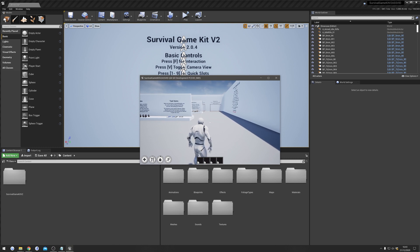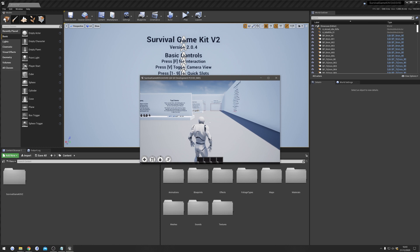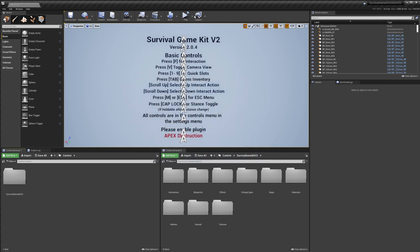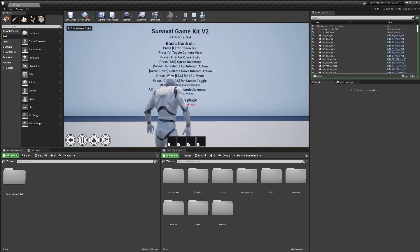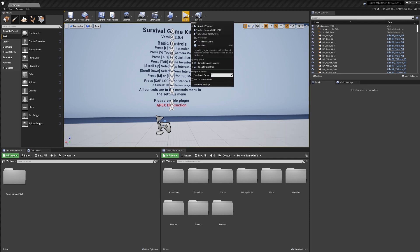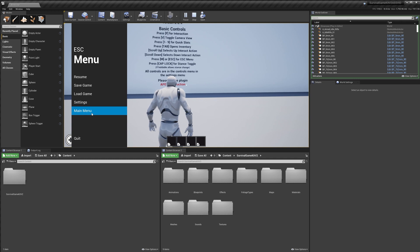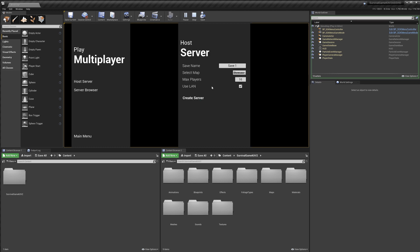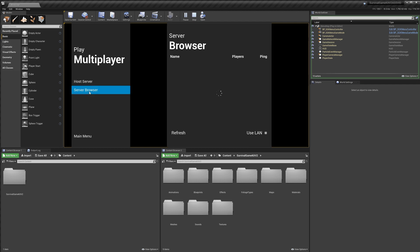The best way to test this is with two different PCs both with Steam installed and running with different accounts, and you need to do it in a packaged game. When you're in the main menu and creating your server, make sure Use LAN is disabled — if you use LAN, people on different internet connections won't find your server. In the server browser, also make sure Use LAN is ticked off, otherwise you won't be able to find other people's servers.